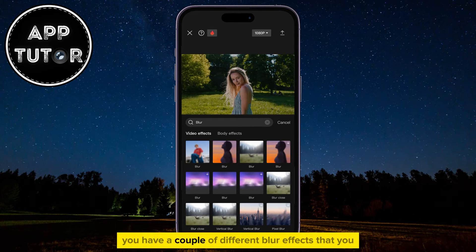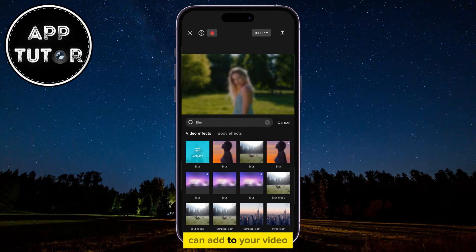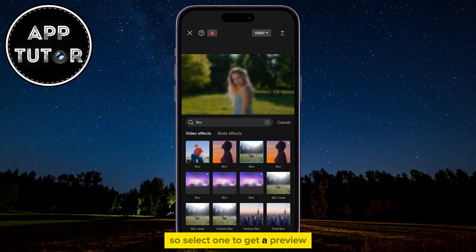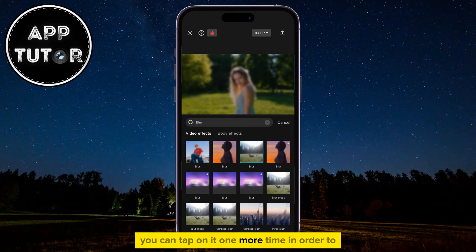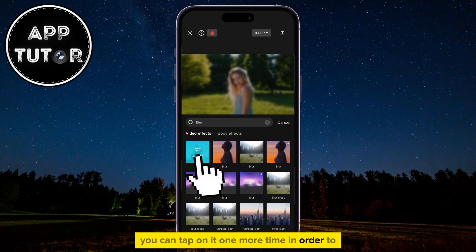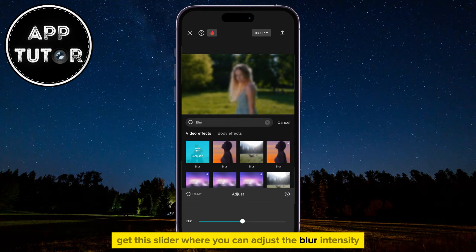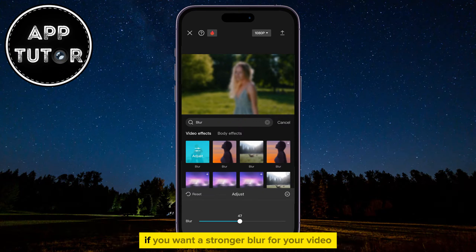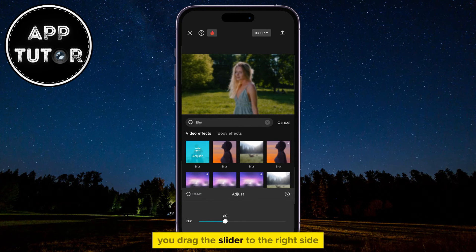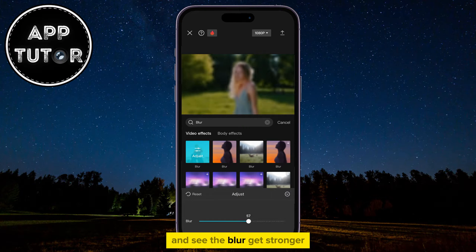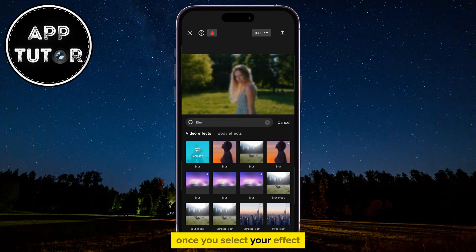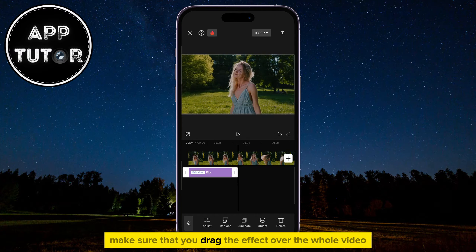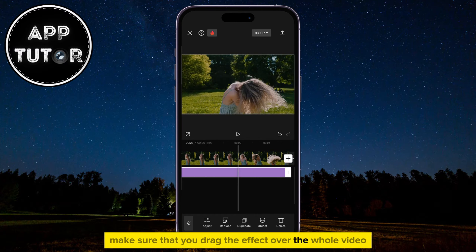You have a couple of different blur effects that you can add to your video, so select one to get a preview. If you like it, you can tap on it one more time to get a slider where you can adjust the blur intensity. If you want a stronger blur, drag the slider to the right side and see the blur gets stronger. Once you select your effect, make sure that you drag the effect over the whole video.